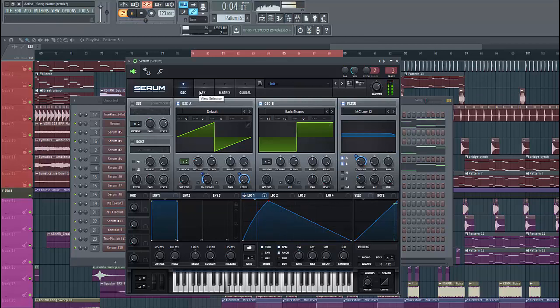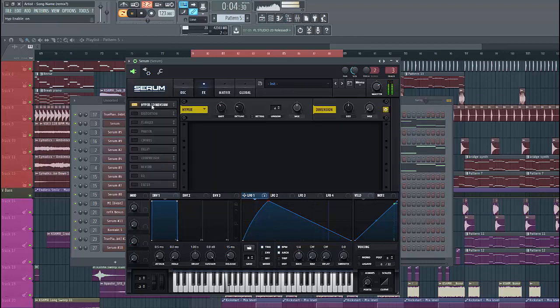Let's dive into the effects section. First, let's enable the hyperdimension. Just like this.